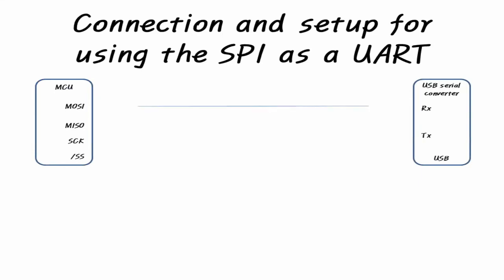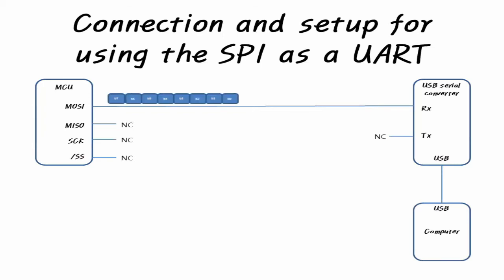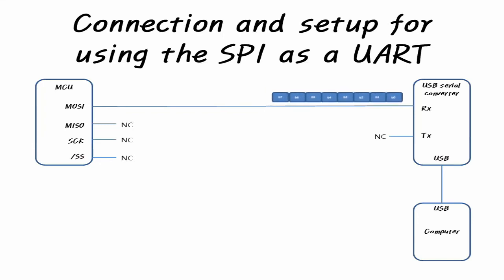Connect the MOSI of the SPI device and the TTL level RX pin of the USB serial converter and connect the ground pins to each other. MISO, SCK and SS are not used and do not connect. The SPI mode is not a problem with any setting because the SCK speed of the SPI device is set to 2,000,000 BPS, the SPI device is set to master mode, and SCK is not used.